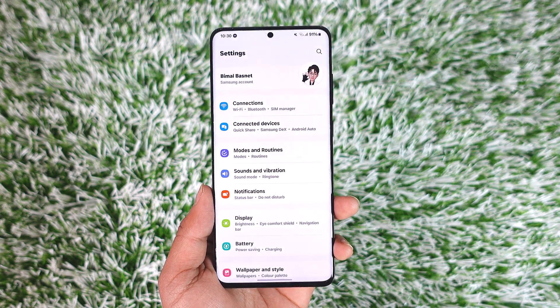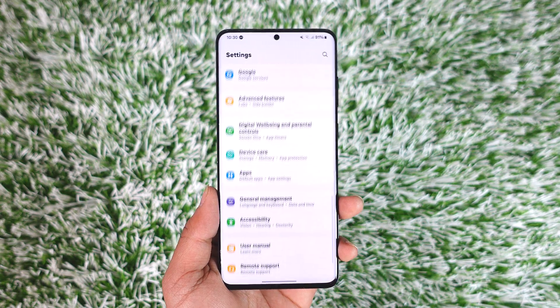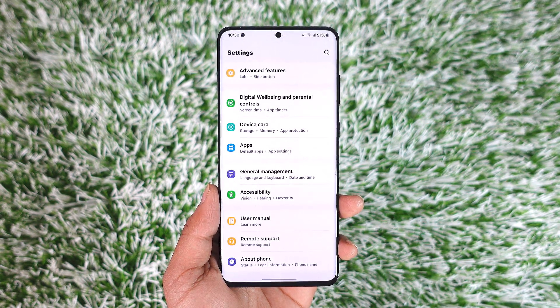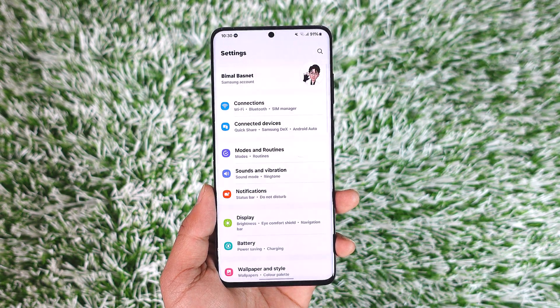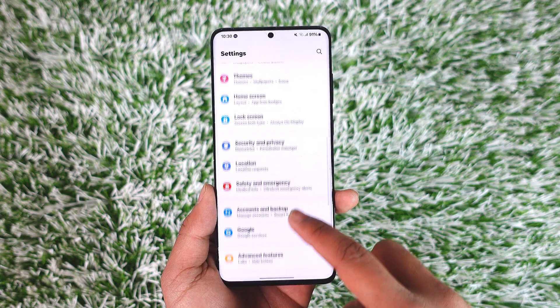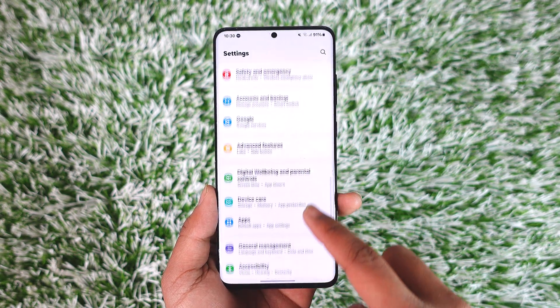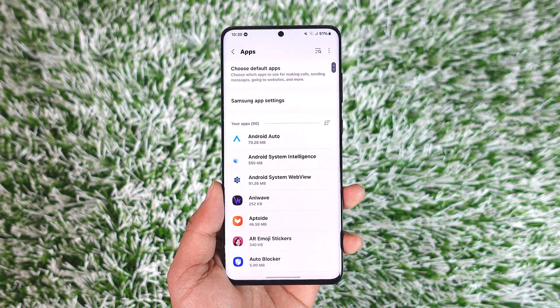To enable storage permission for an app, open up the Settings application depending upon whichever Android phone that you are using, and then simply go to the option known as Apps and tap on it.